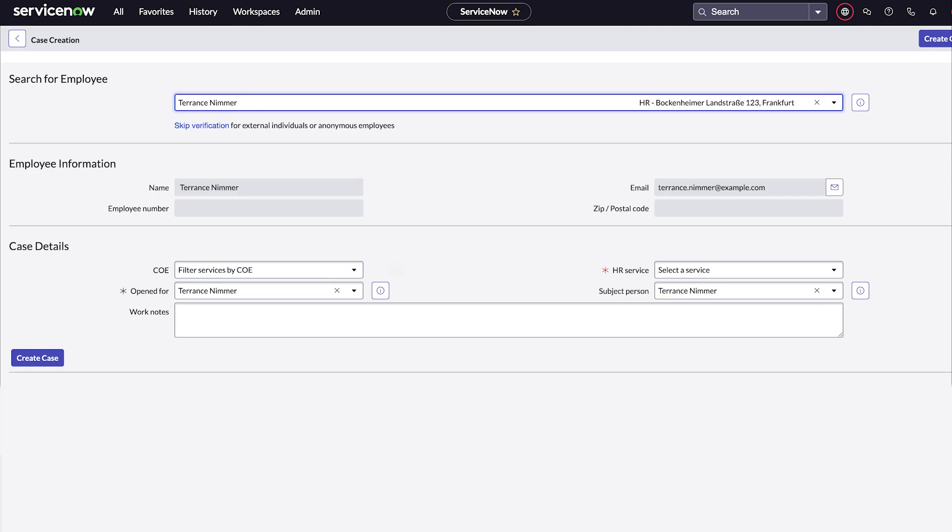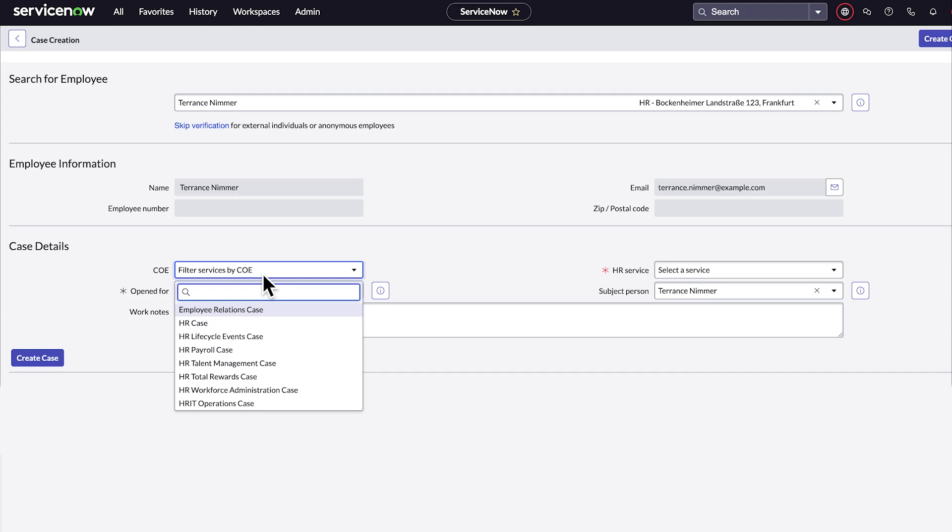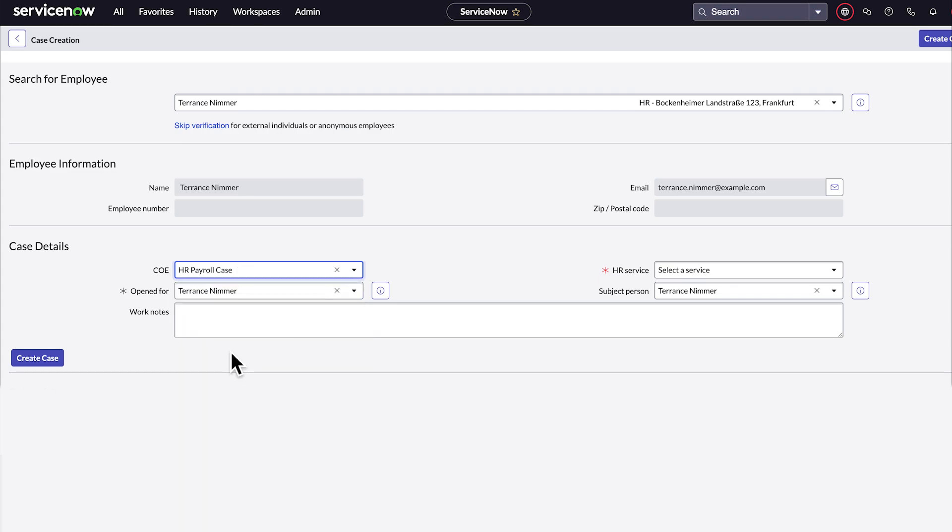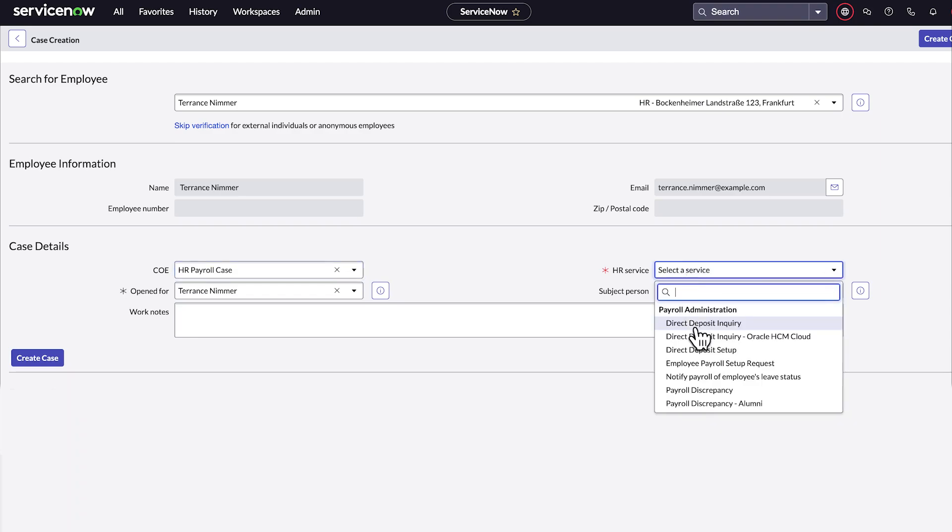The HR service drives how the case is categorized, and in what COE case table the case is created. This takes the guesswork out of figuring out how to categorize a case, or which COE to pick, as well as promoting consistency for metrics and reporting.